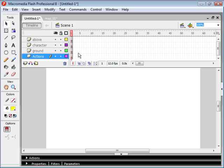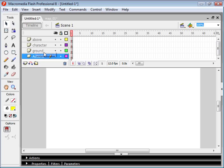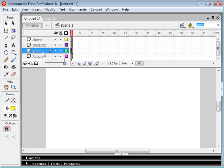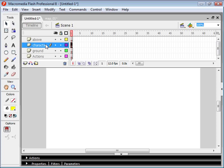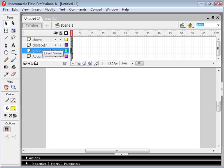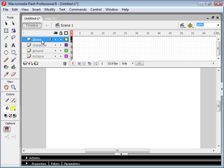So the first thing I've done is I've created several layers on our Flash document. We've got the Actions layer, which is where our ActionScript is going to go. Then we've got the Ground layer, which will contain all of the objects that our character will be in front of. Then we have our Character layer, which is going to be above the Ground layer. And then we have this layer called Above, and anything that our character is going to go behind will go onto this layer.